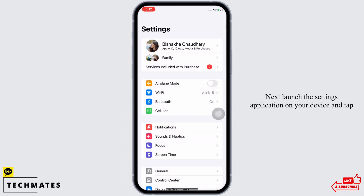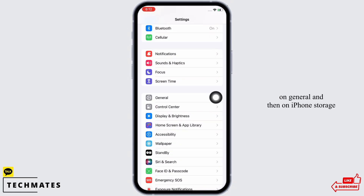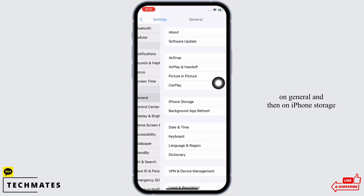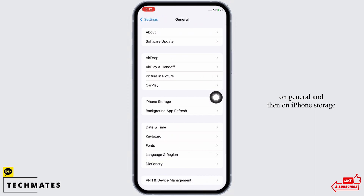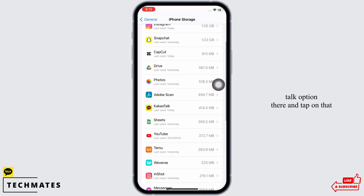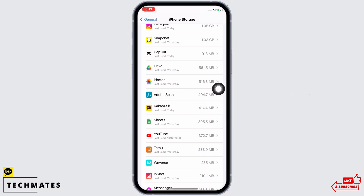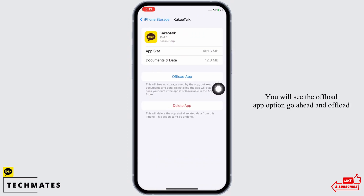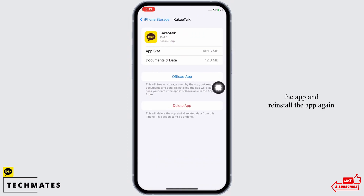Tap on General and then on iPhone Storage. Scroll down and find the KakaoTalk option there and tap on that. You will see the Offload App option — go ahead and offload the app.